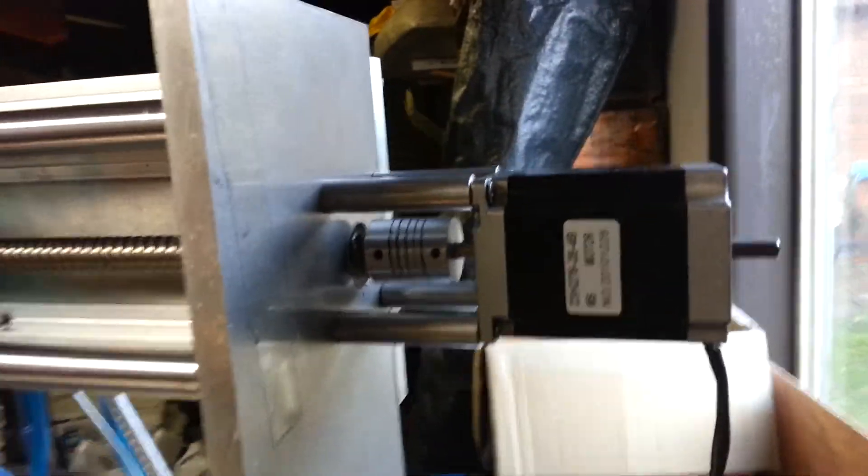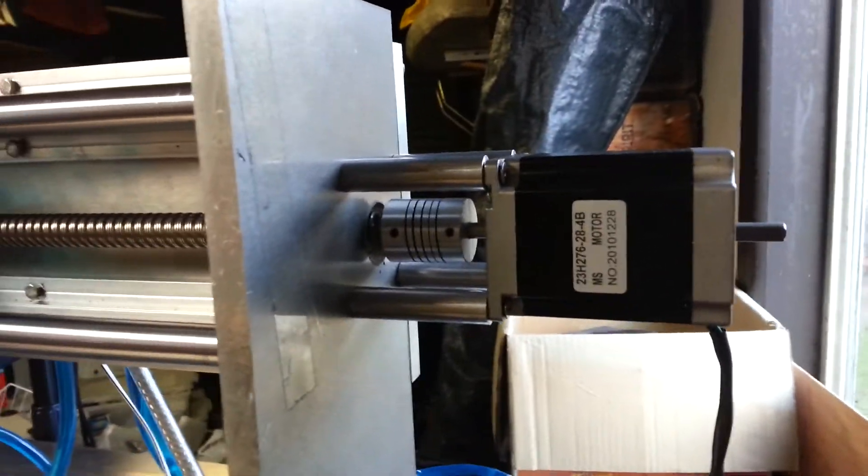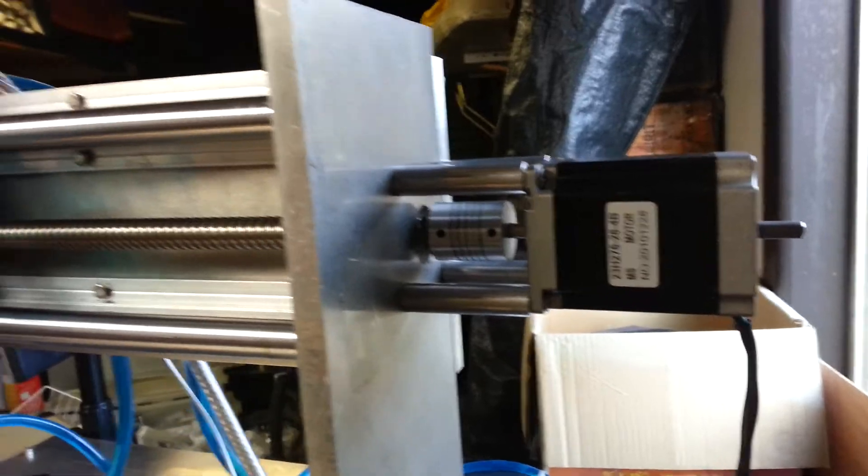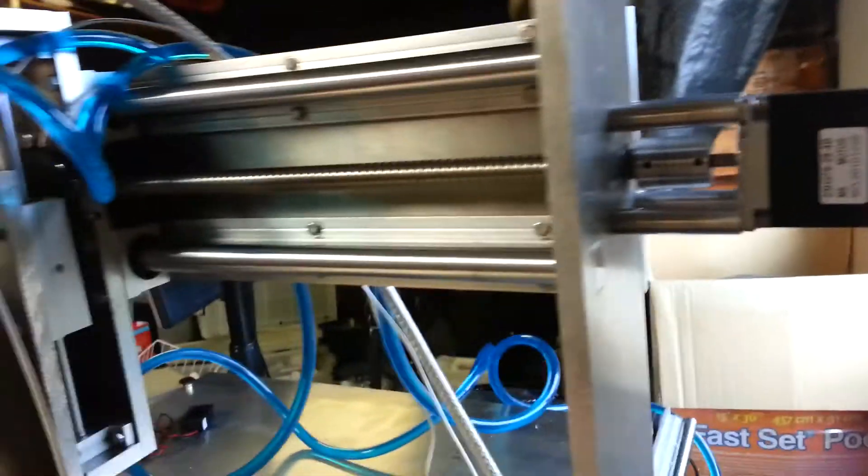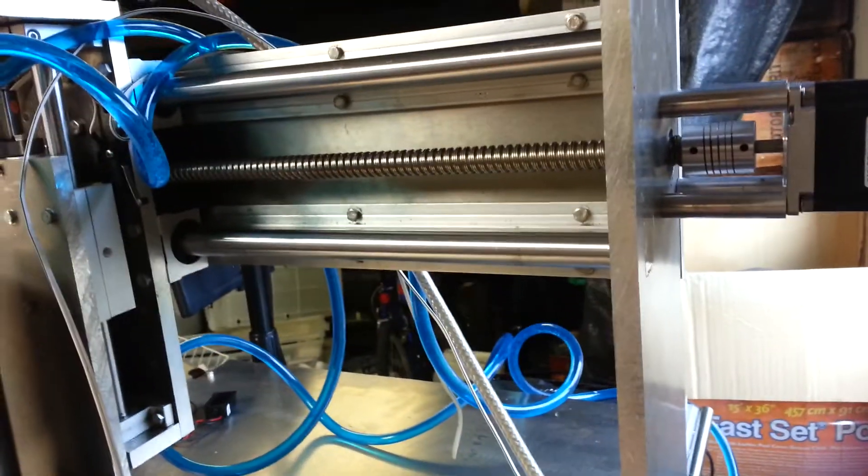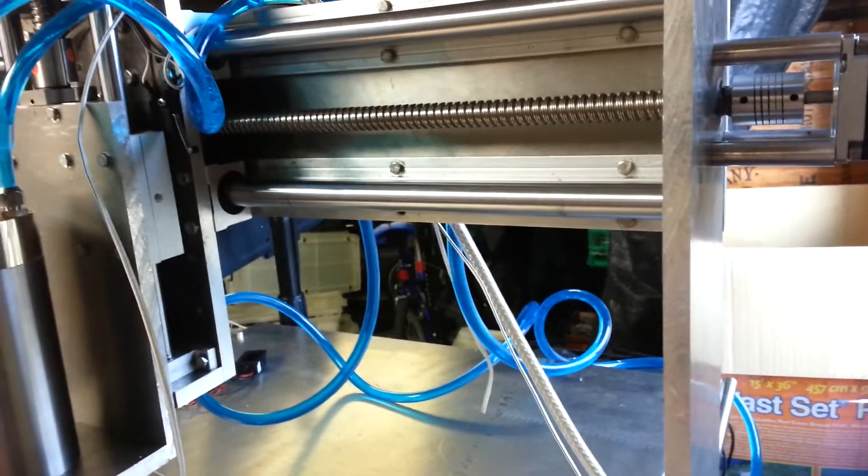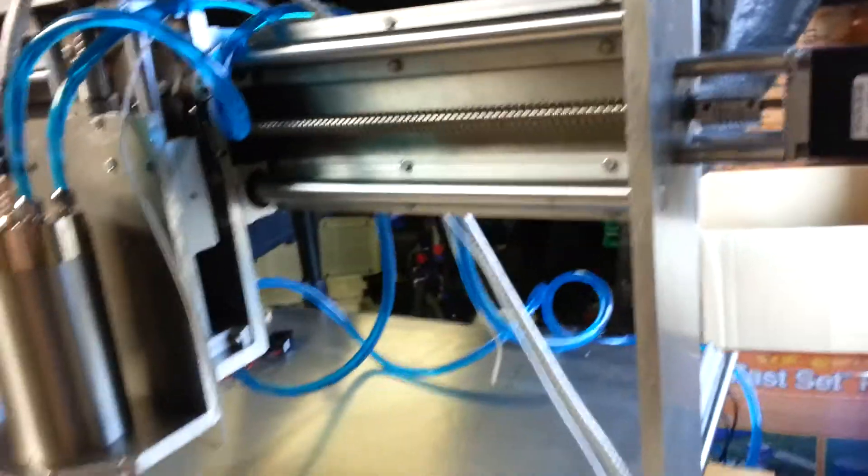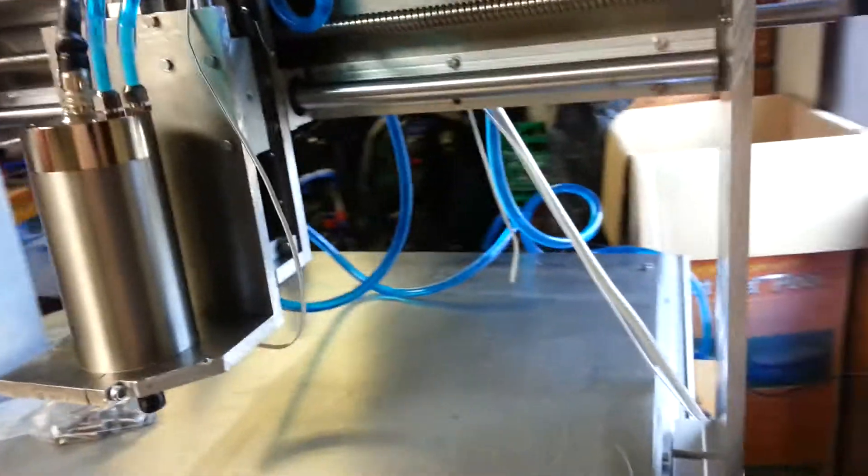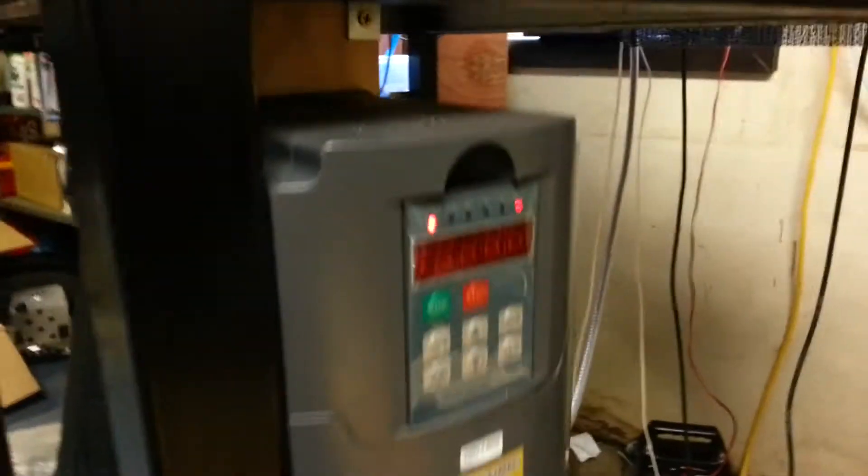NEMA 23 motors, the same that I used before. A lot of this stuff was transplanted from my old machine - the motors, and I still have the Gecko drive to wire up.